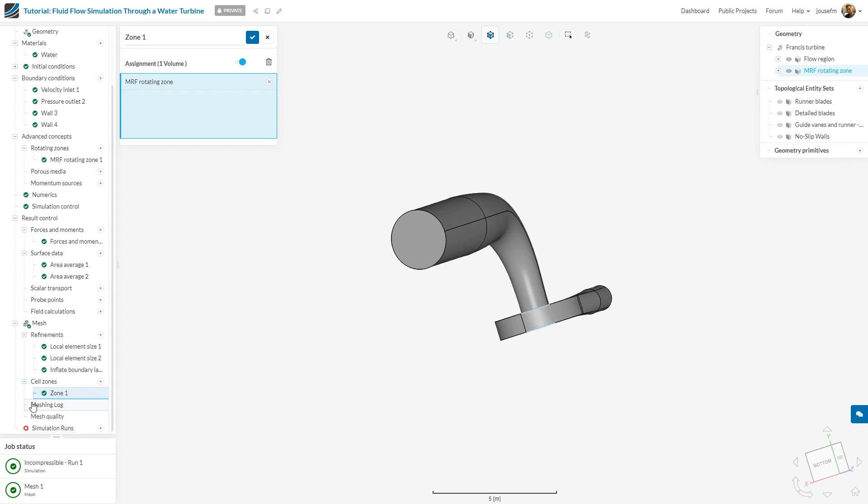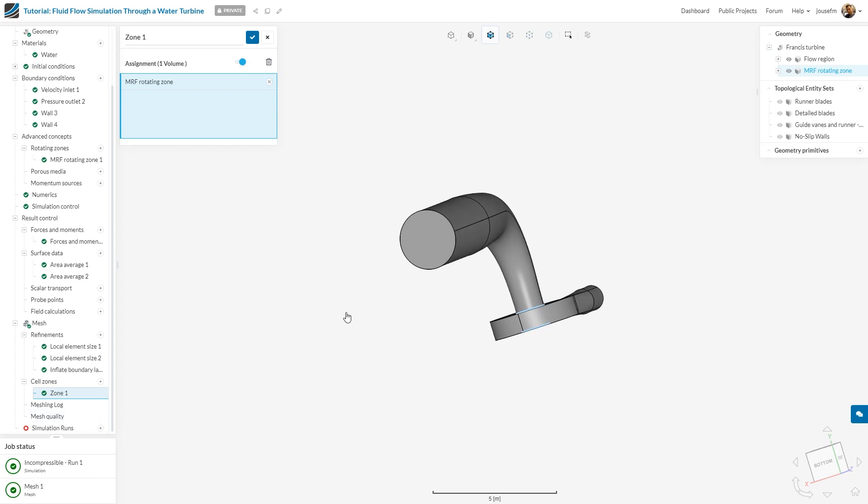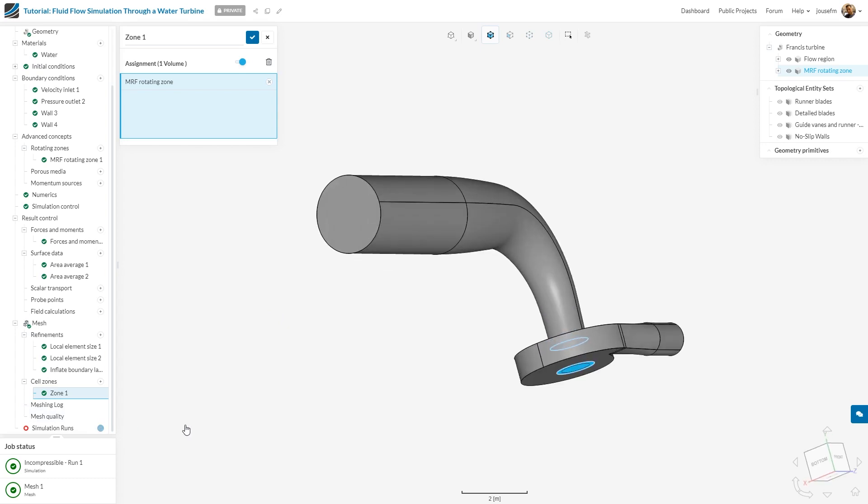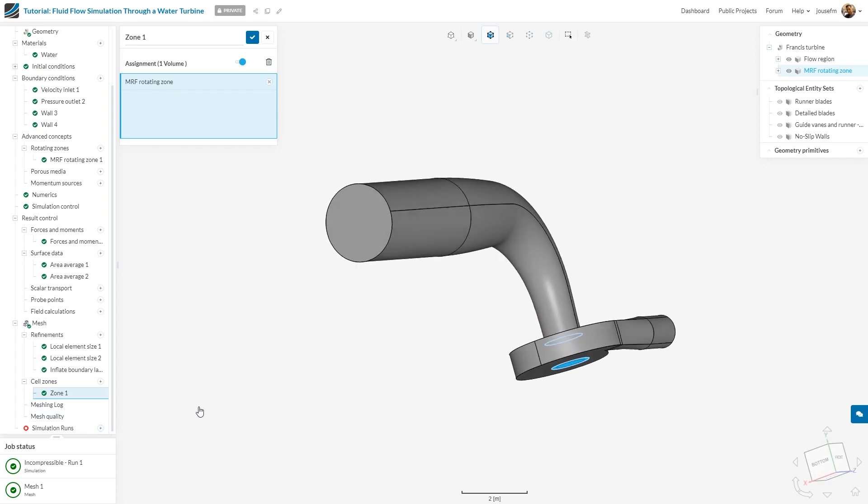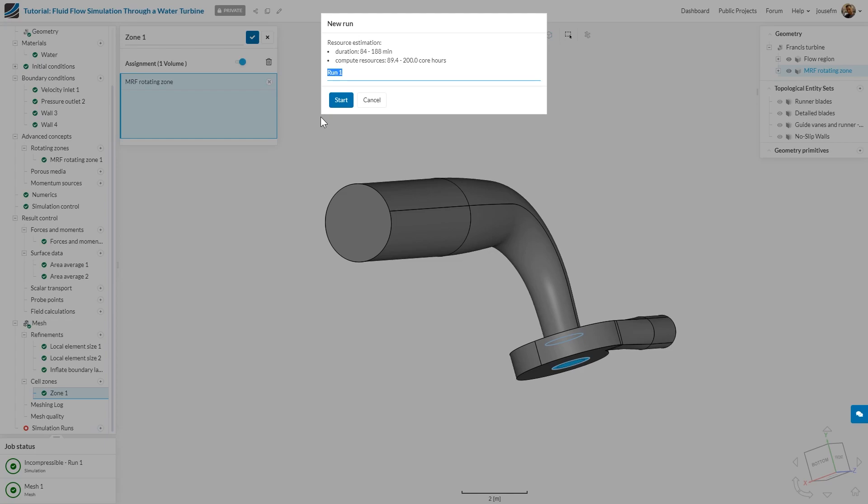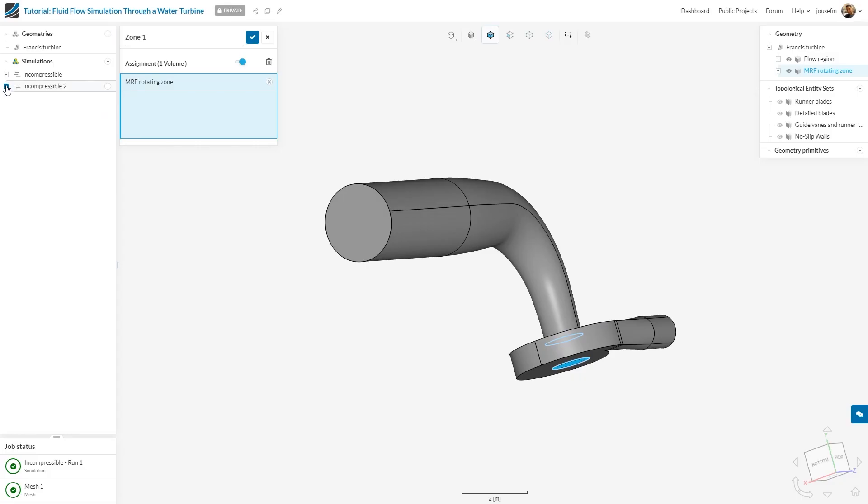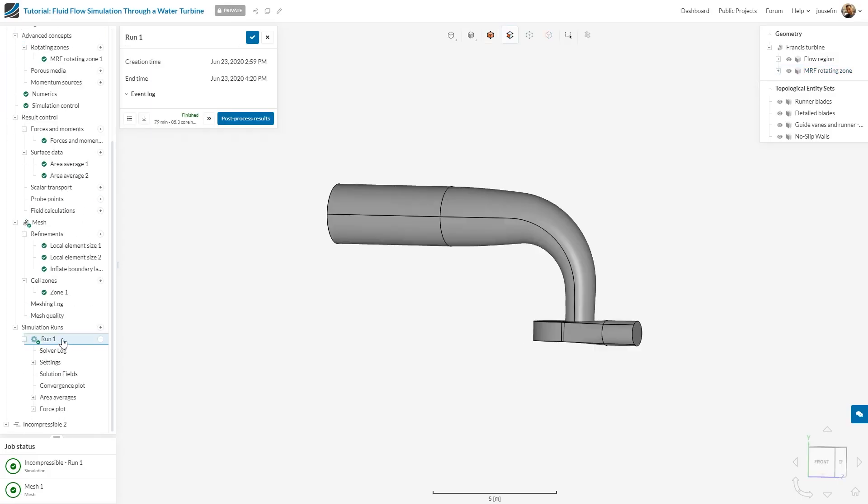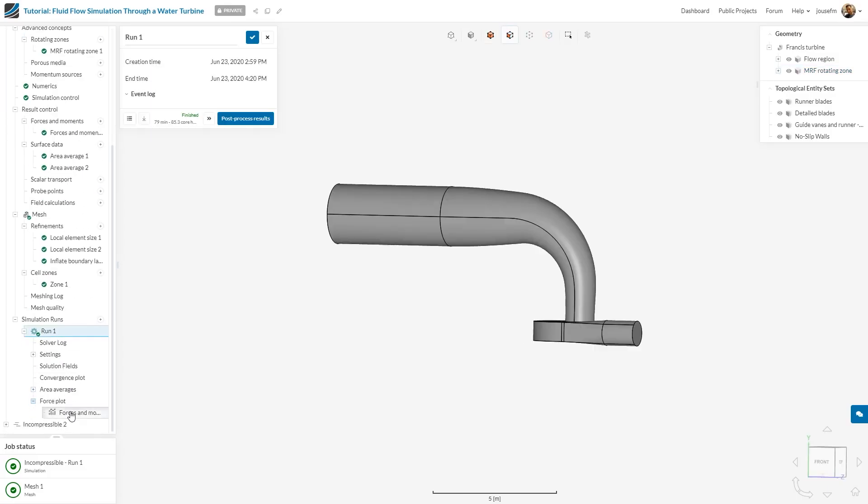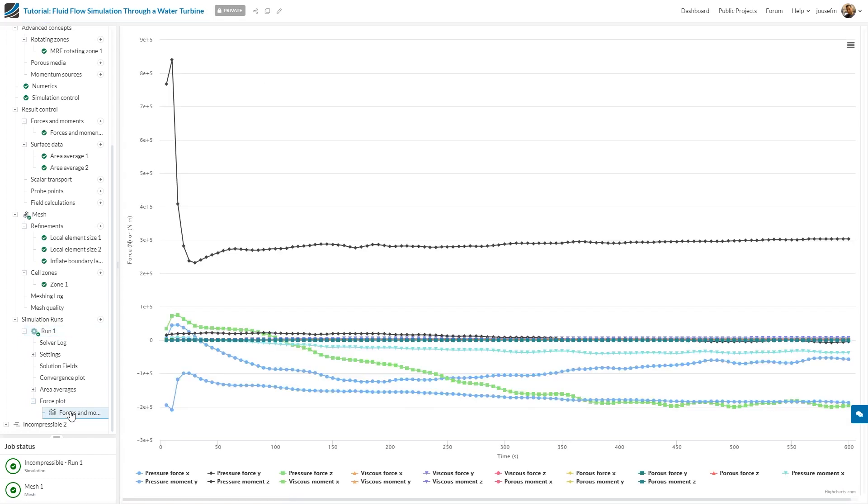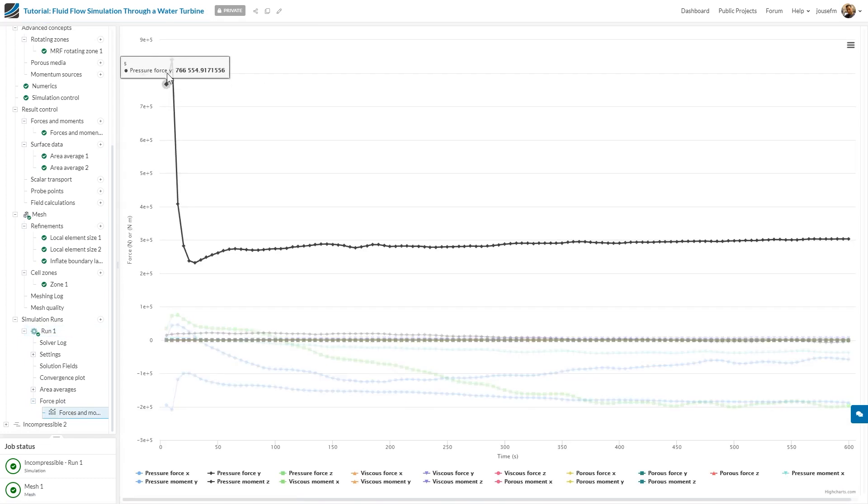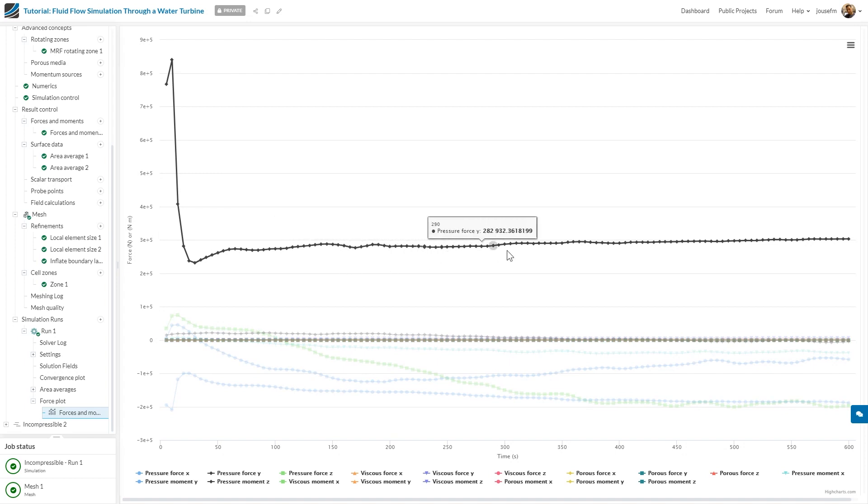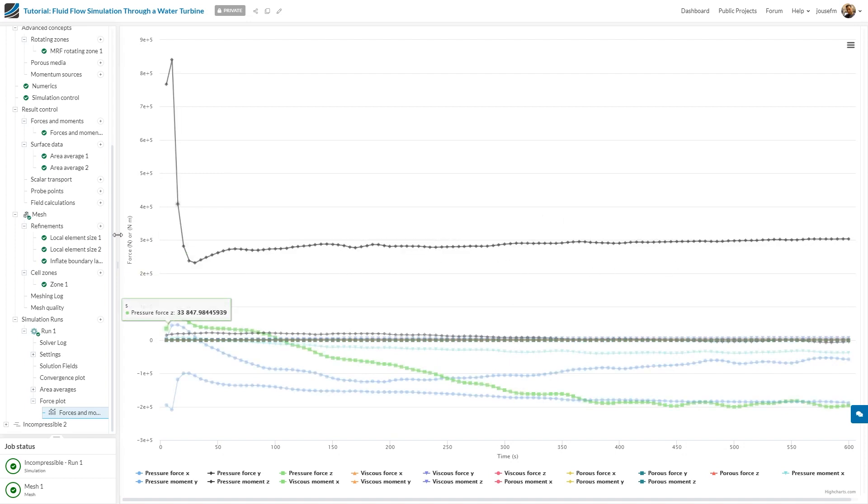What we can do now is hit the simulation run button and create a new simulation, but I have already prepared something. This is run one. I can go to force plots, and what I see is there's some fluctuation at the beginning, then everything settles around a specific value. Great.